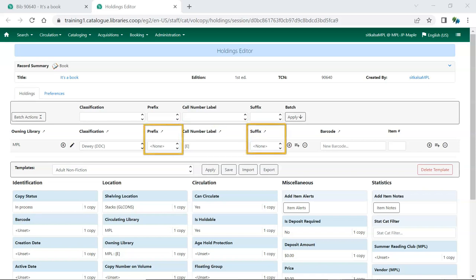You can set up call number prefixes and suffixes that then display as a list for catalogers to select from. They can be used to ensure more consistency in cataloging. These prefixes and suffixes are displayed as part of the call number and included when printing spine labels.